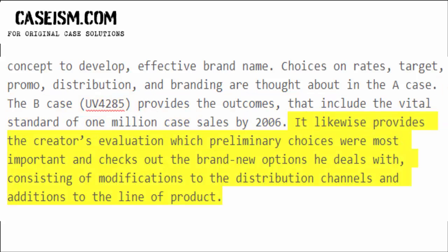It likewise provides the creator's evaluation of which preliminary choices were most important, and explores the brand new options he deals with, consisting of modifications to the distribution channels and additions to the line of product.